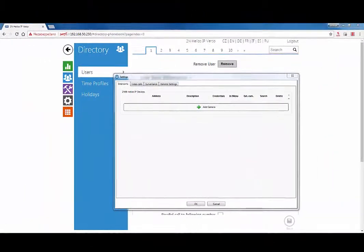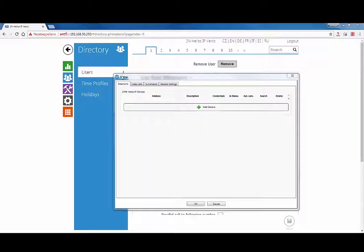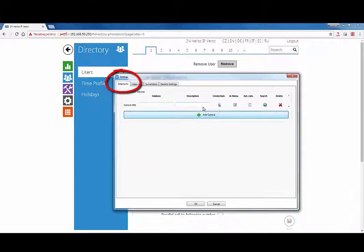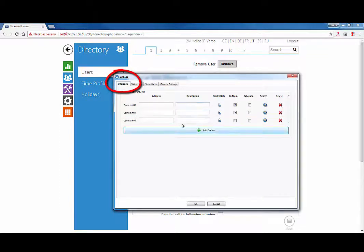Settings of the 2N IP Eye. Now we can go through the settings necessary within IP Eye. In the menu, select Settings, then Intercoms. You can add up to 100 2N IP cameras.